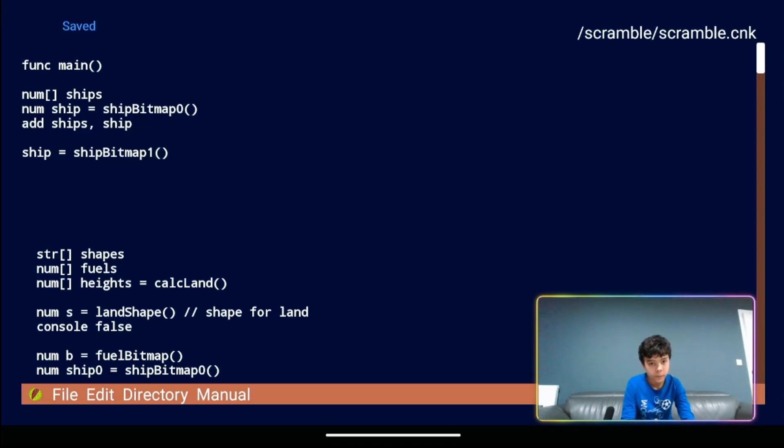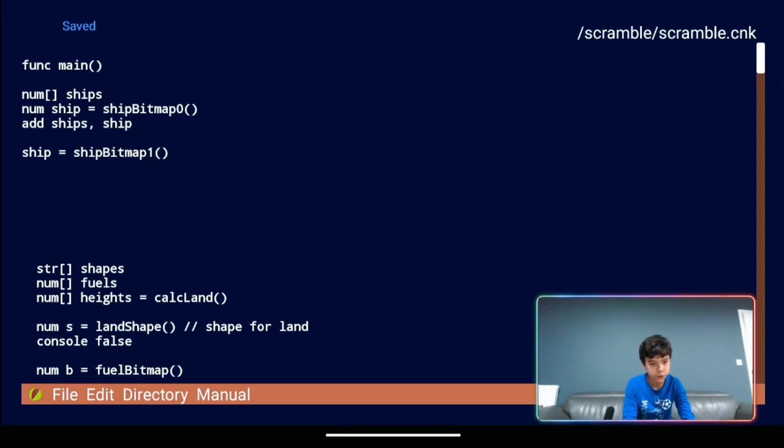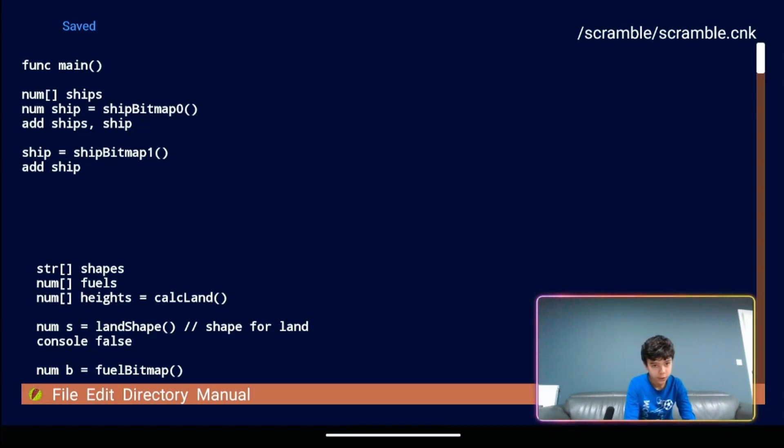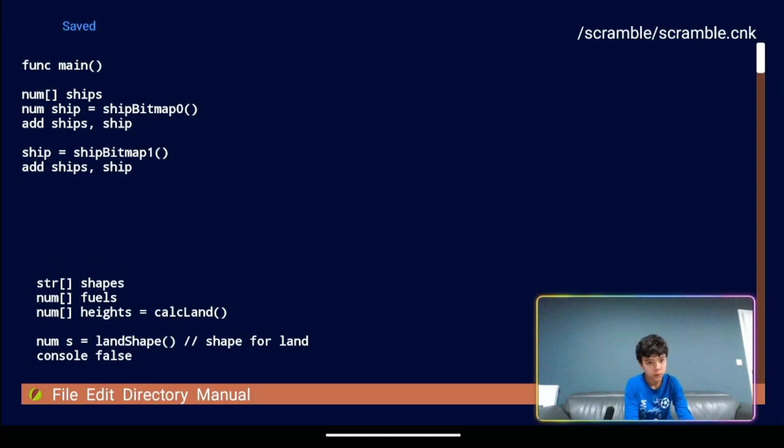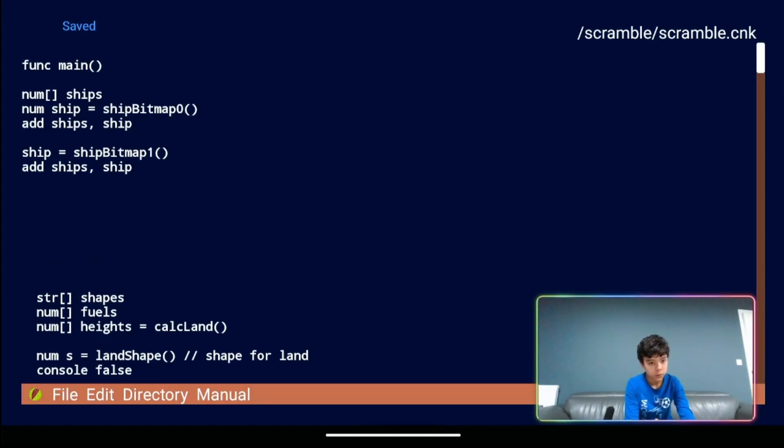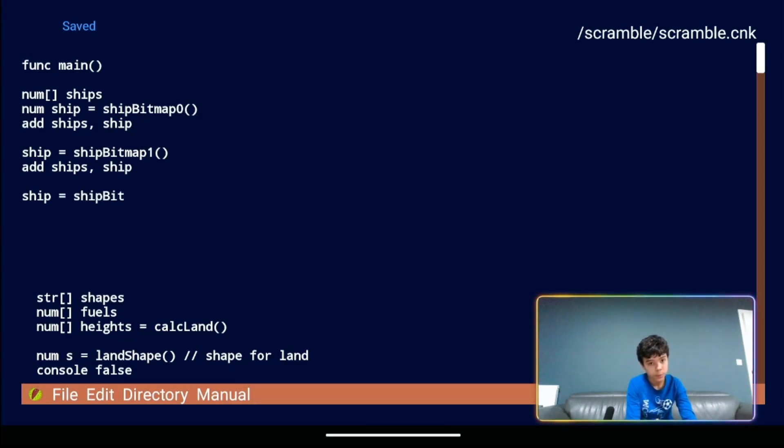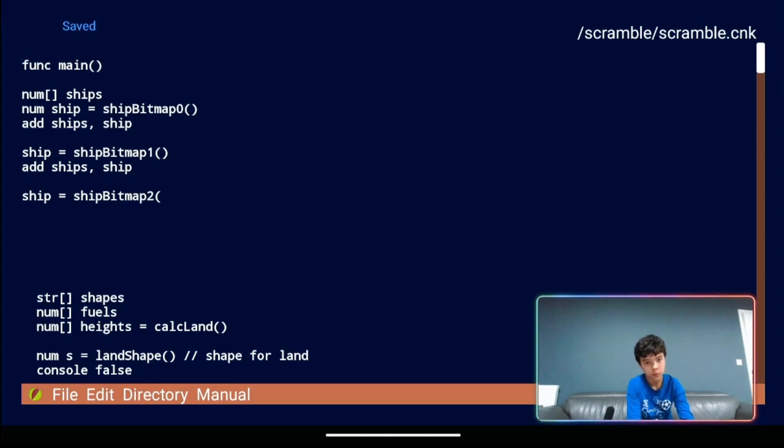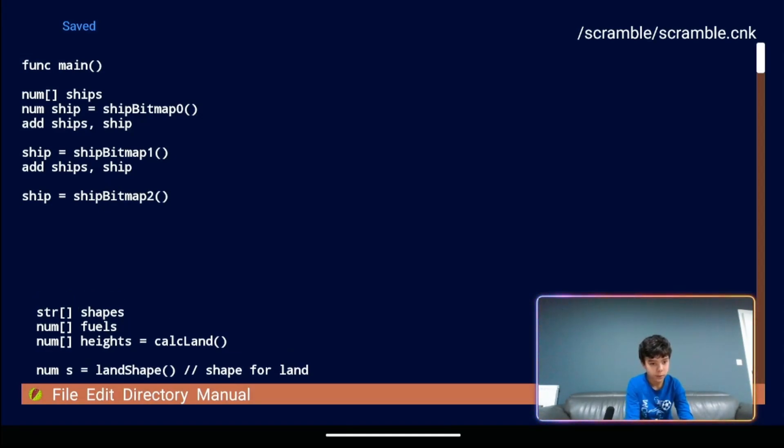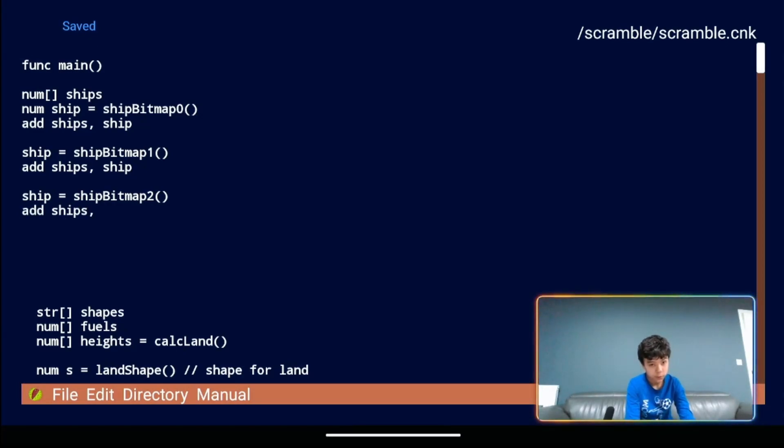Sorry about that. And it should be after that add ships comma ship. Then it's ship equals ship bitmap two brackets add ships ship.